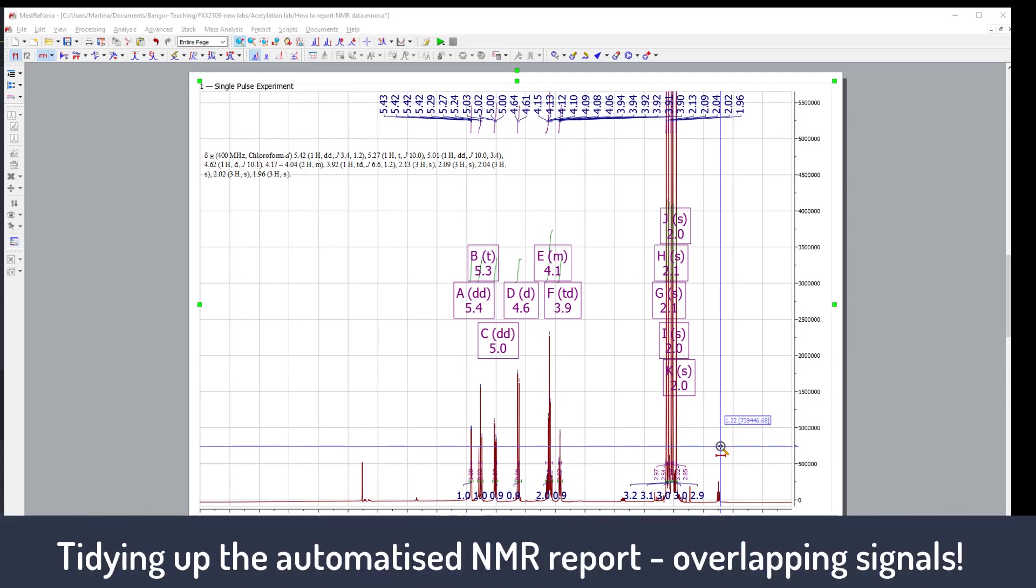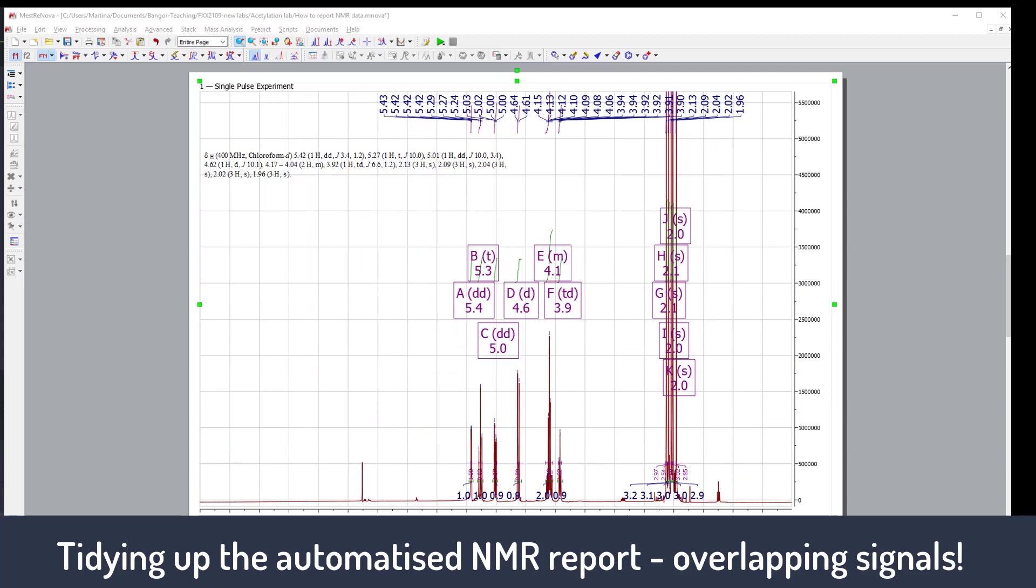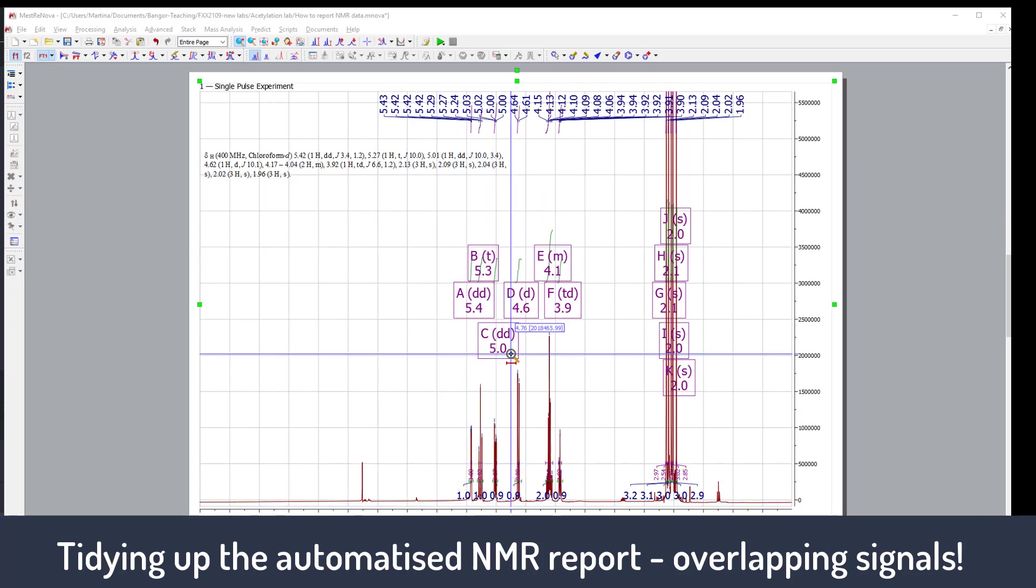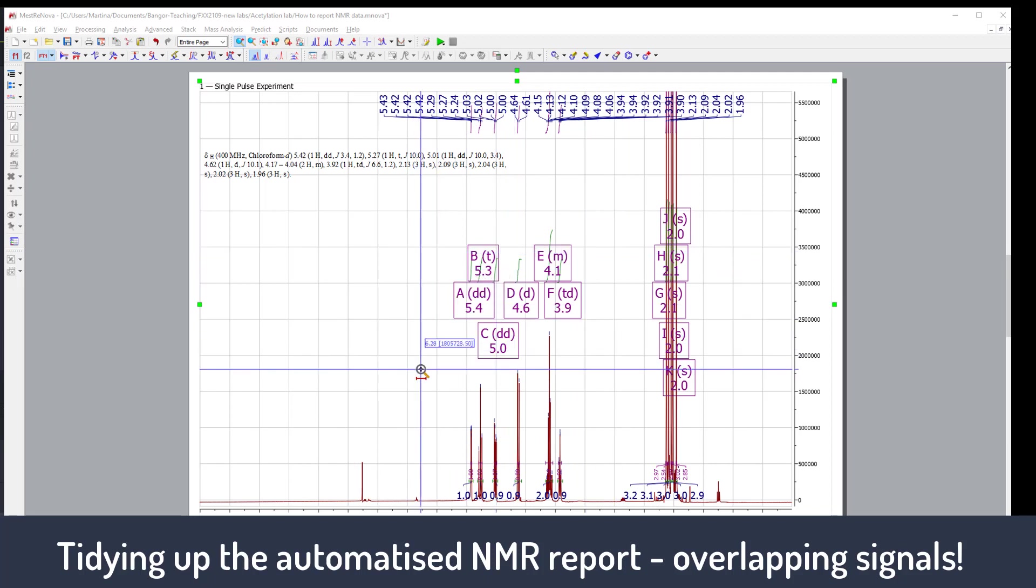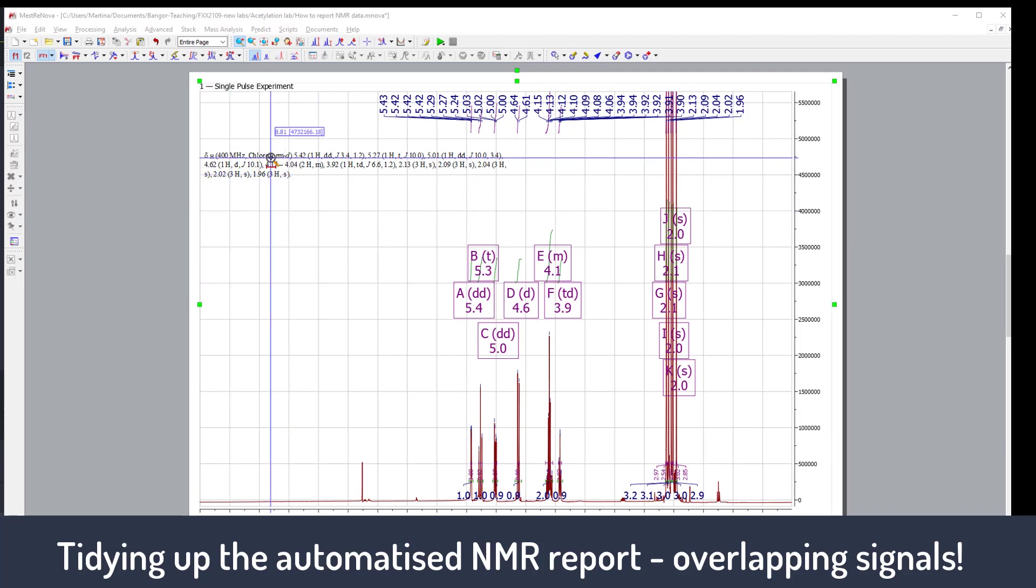Welcome back to our second video that covers how to process, analyze, and report NMR data. Here's the spectrum as we left it, the full overview spectrum with the peak picking, the integration, and we also looked at the coupling constants. However, at the moment we don't see the actual coupling constants, and we also produced a report by the computer.